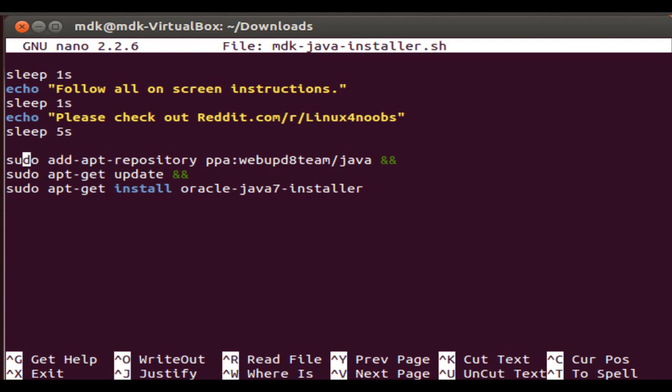These three commands are exactly the same with the exception of the double ampersand. The double ampersand at the end means that the next command will not run until the first command has finished and succeeded.